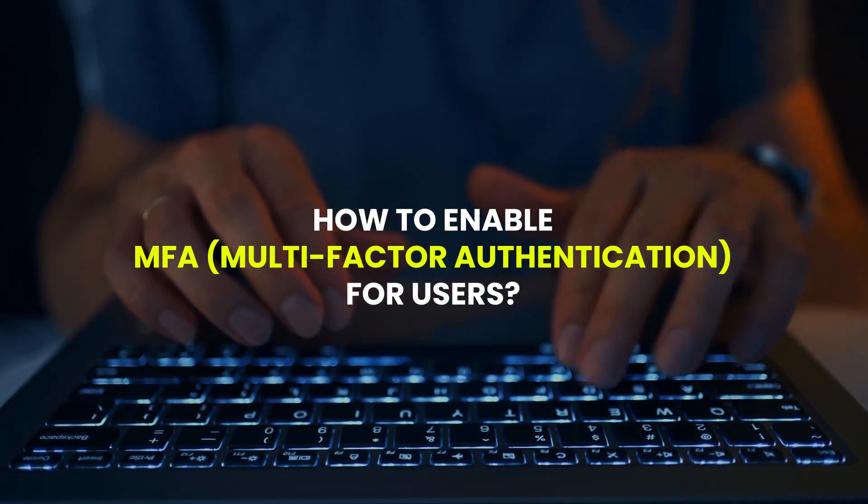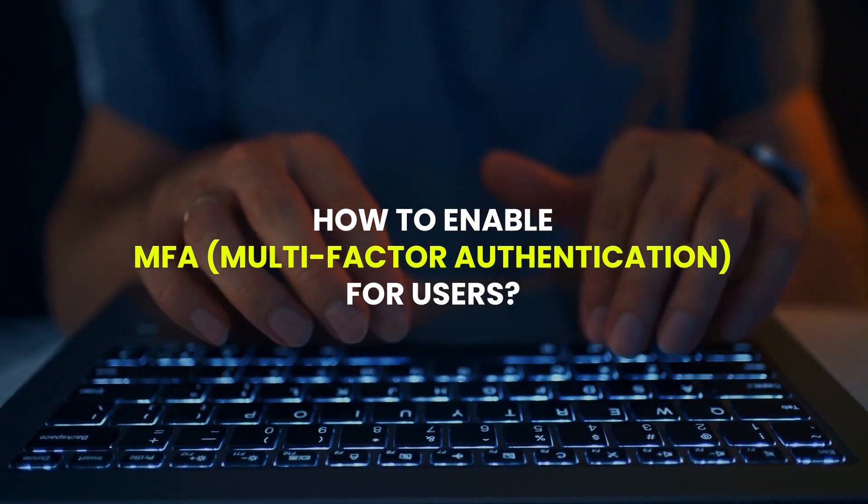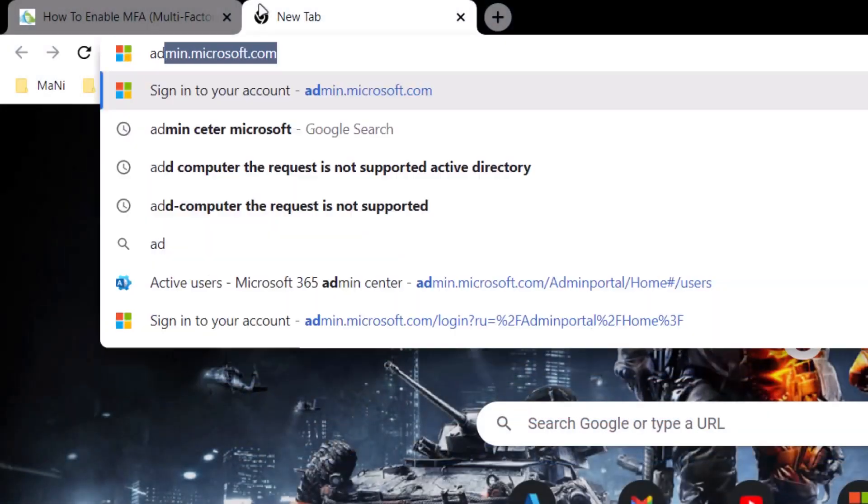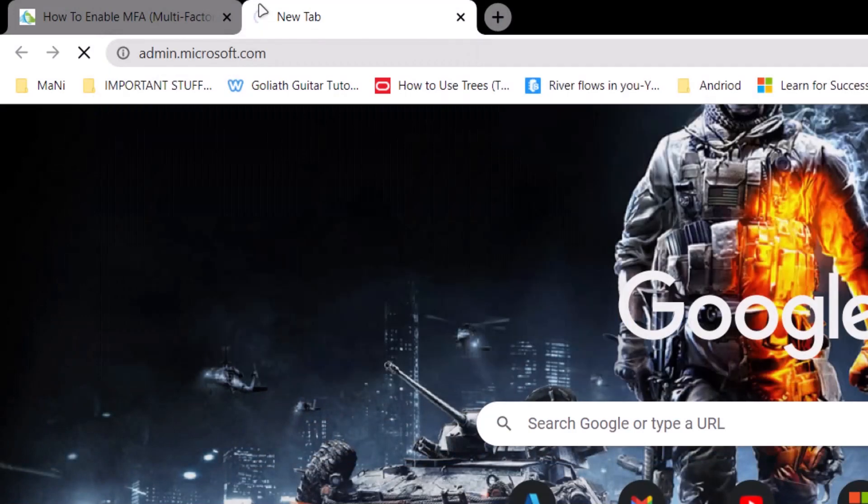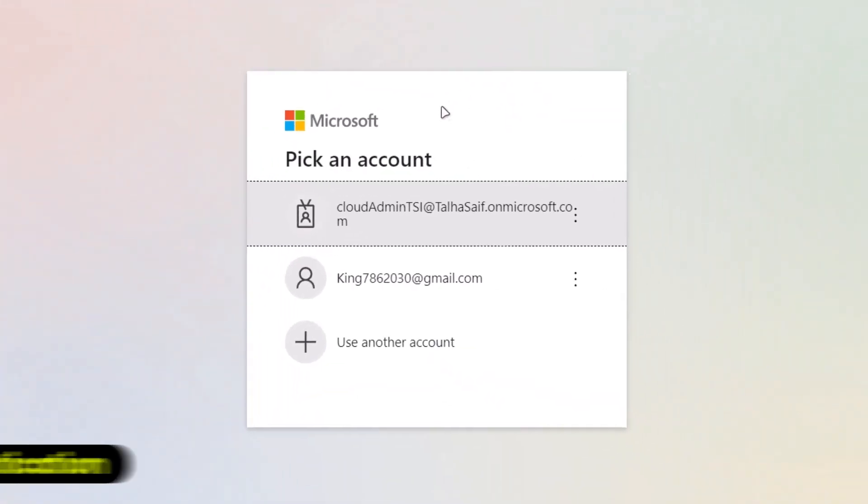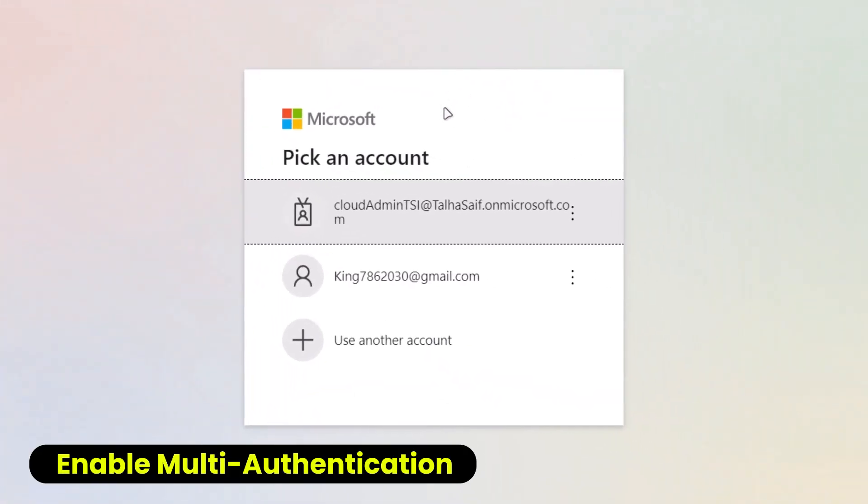For this, open up the web browser and go over to admin.microsoft.com. After that, log in using your business account.